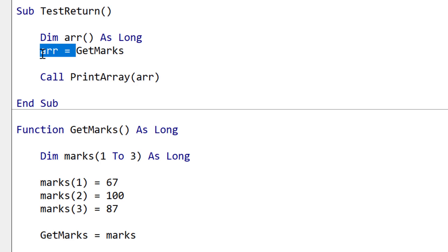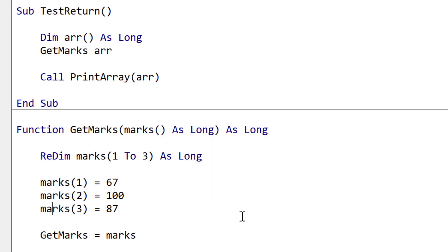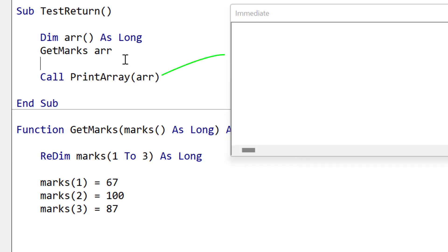A more efficient way is to pass the array as a parameter, as in this case, only the address of the array is copied and not the entire array itself.